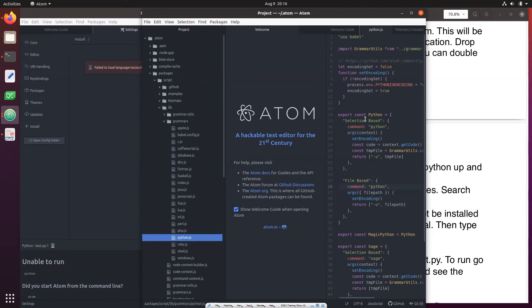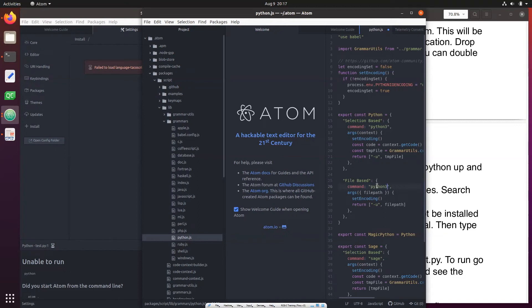Here you need to make two changes. Where you see command python just change it to python3, and then here again python change it to python3. Just two changes in these two places. Save that, control S.